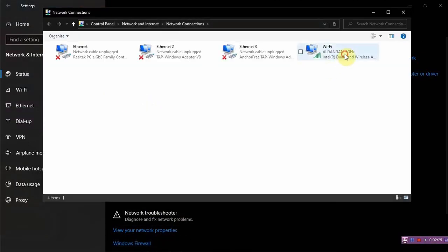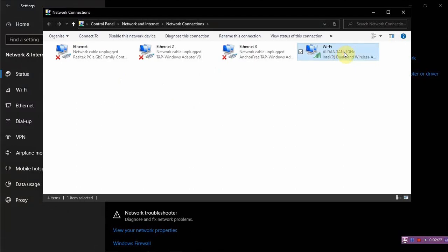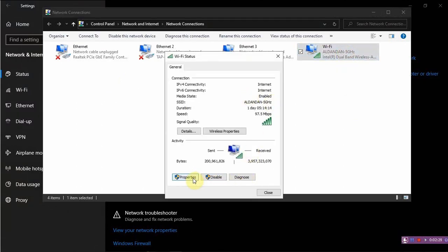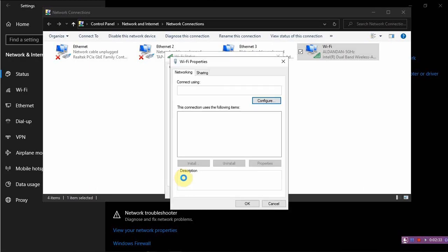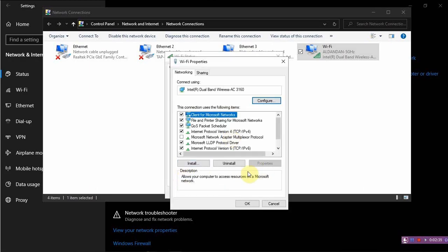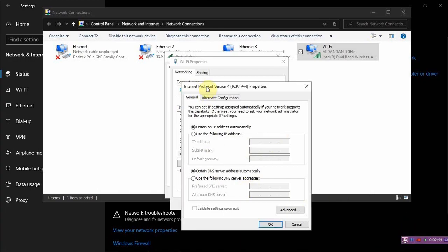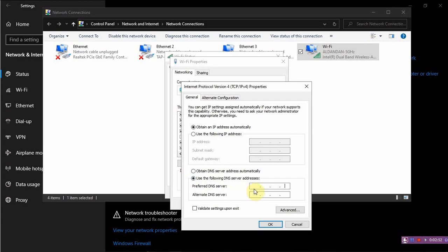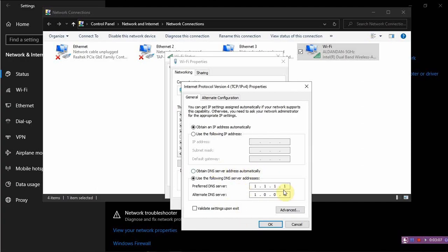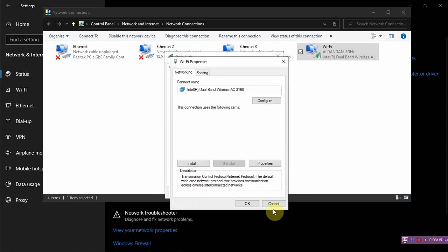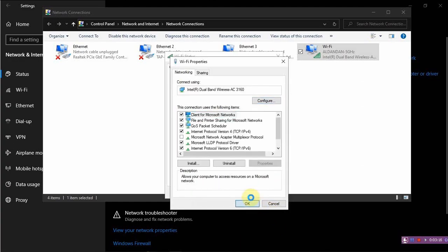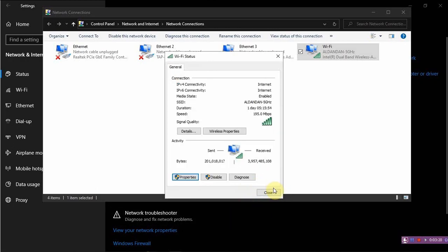We have to wait. This one, the Wi-Fi, double click on it. Properties. Then we have to press this one. And here we have to press 1.0.0.1 and 1.1.1.1. Those numbers are the Cloudflare DNS server. We are putting this because it's the fastest server right now.